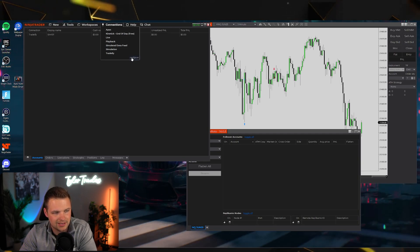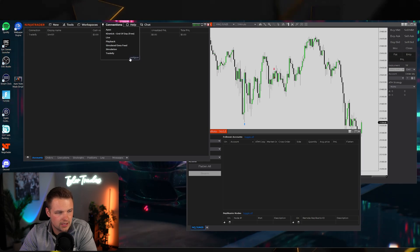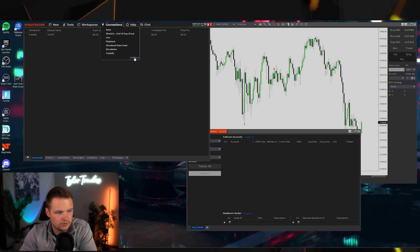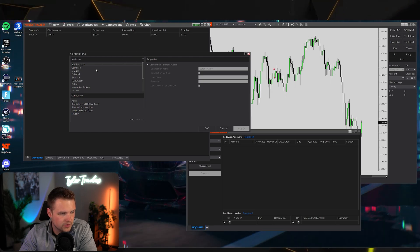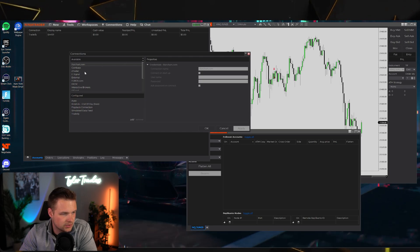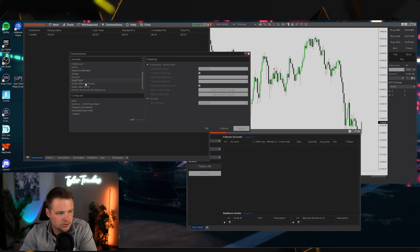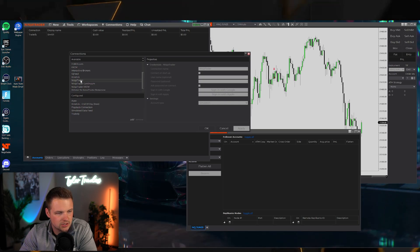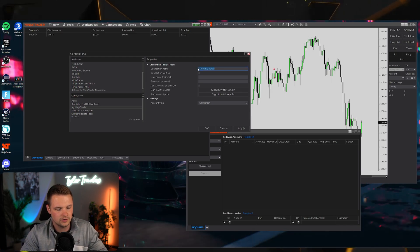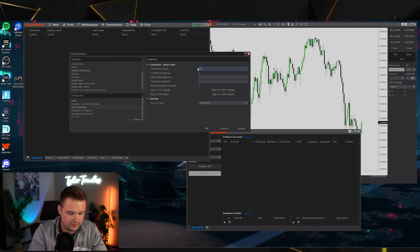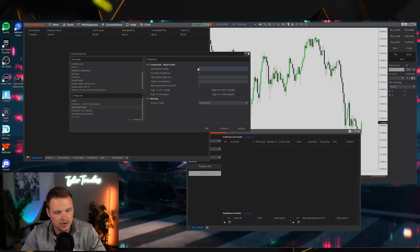If you're getting the Configure option right out of the gate, you won't need to do that. To add any of your prop firm accounts, click Configure, scroll down to 'NinjaTrader' — not NinjaTrader Continuum — and double-click it. From here you can name it whatever you want: Apex, Tradeify, MFF, and so on.